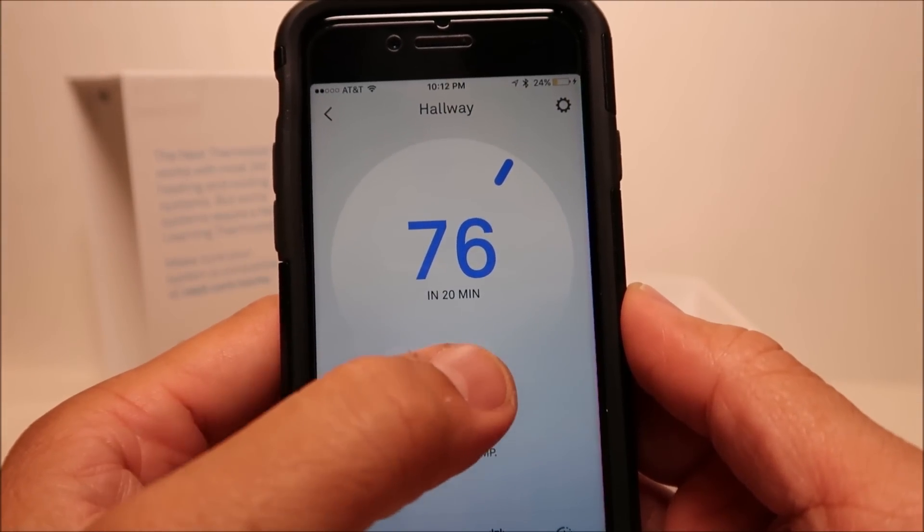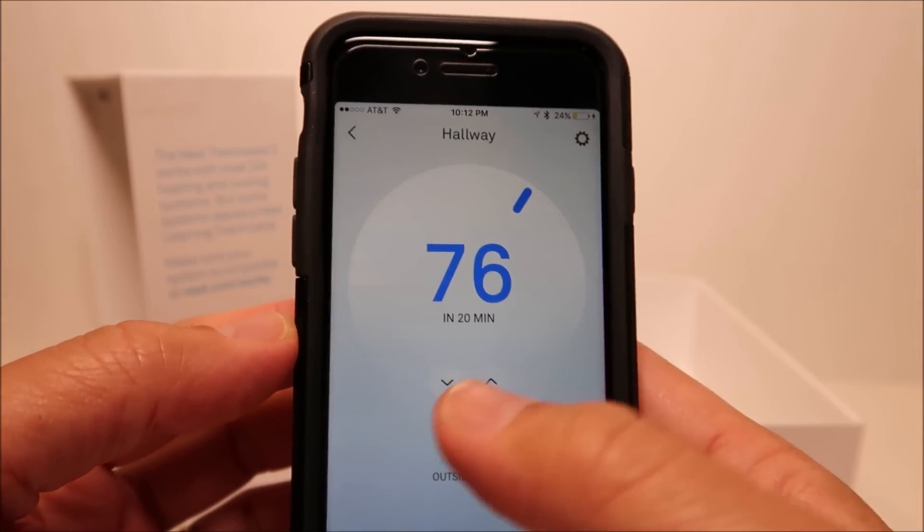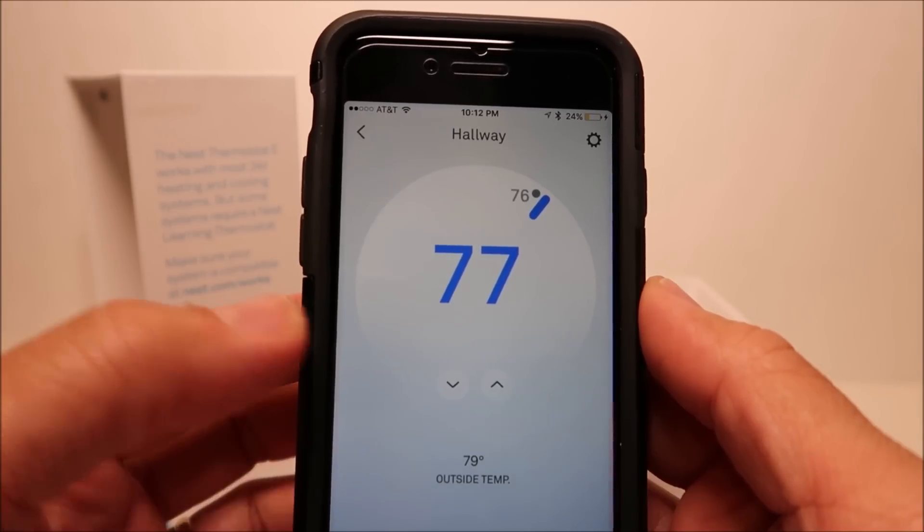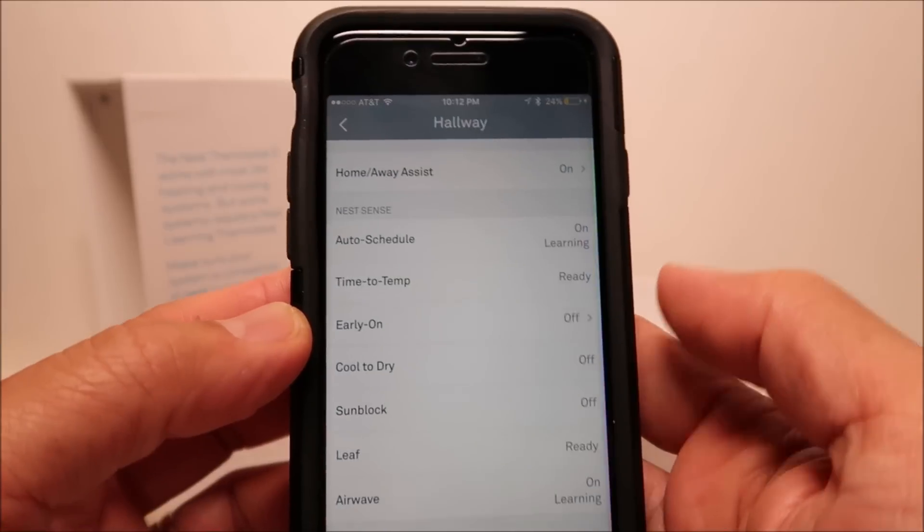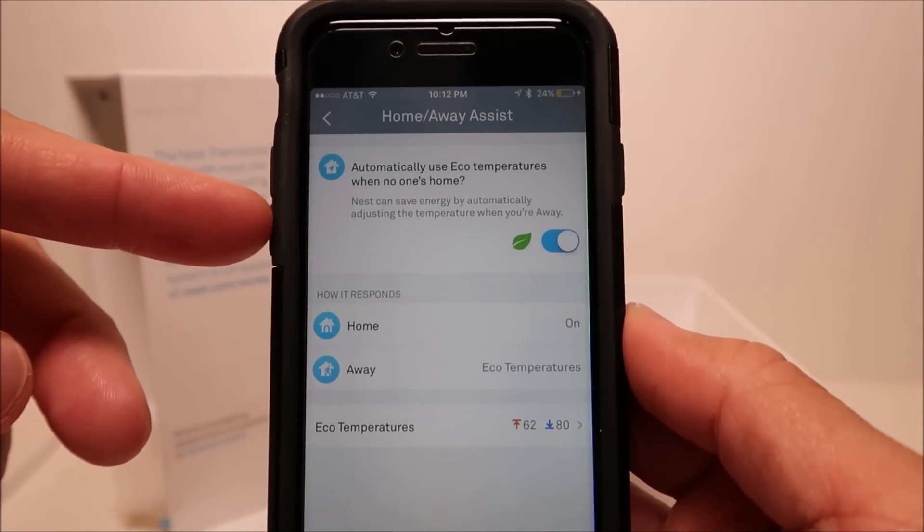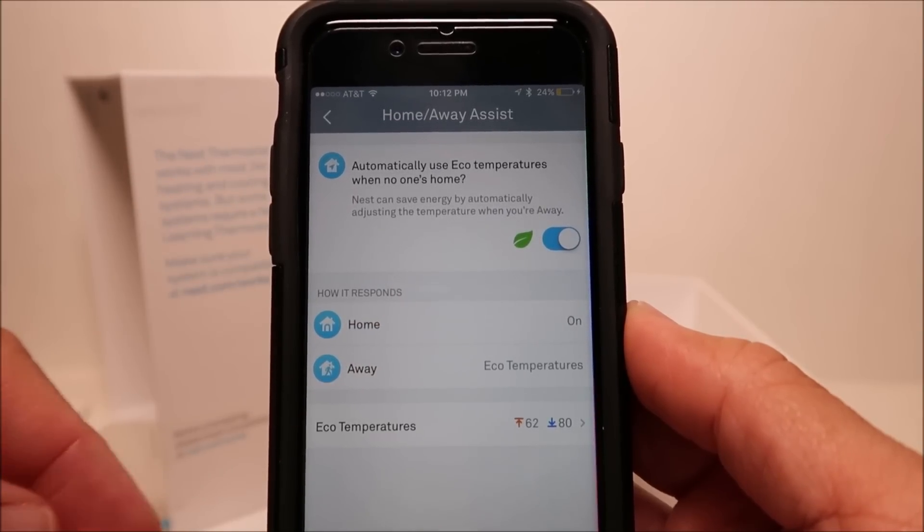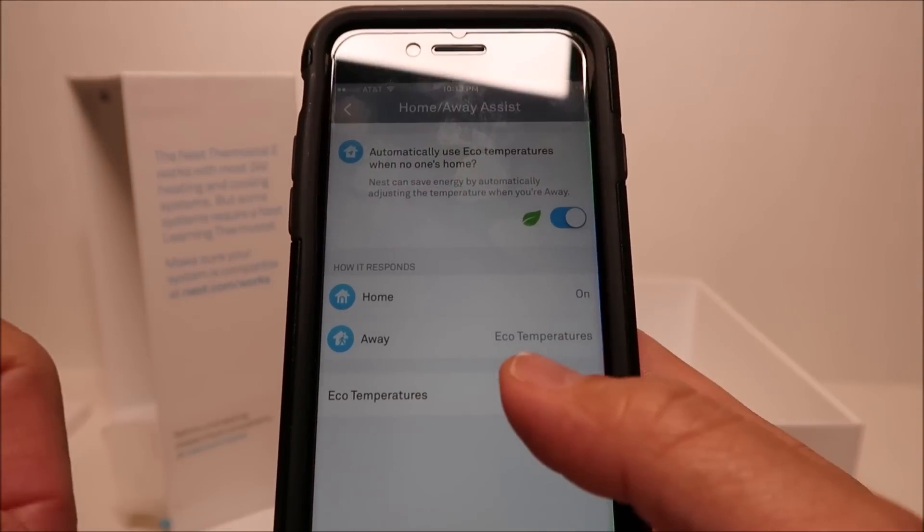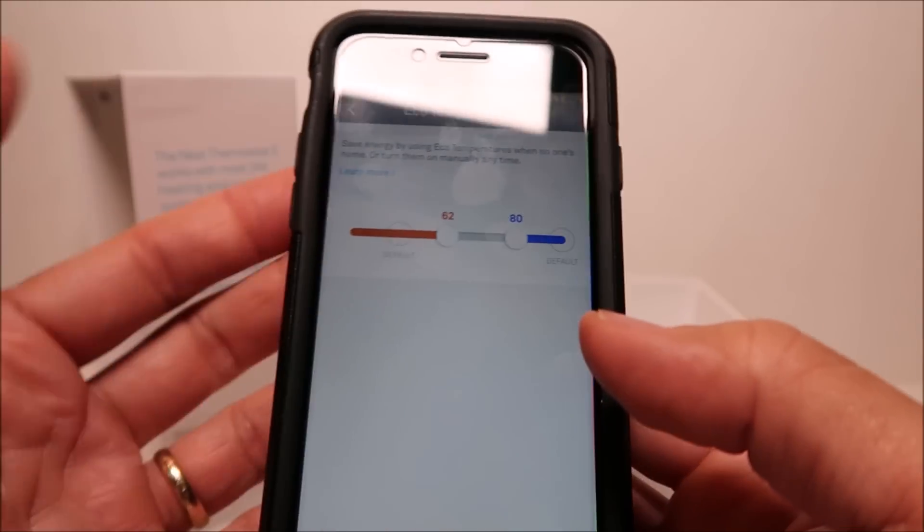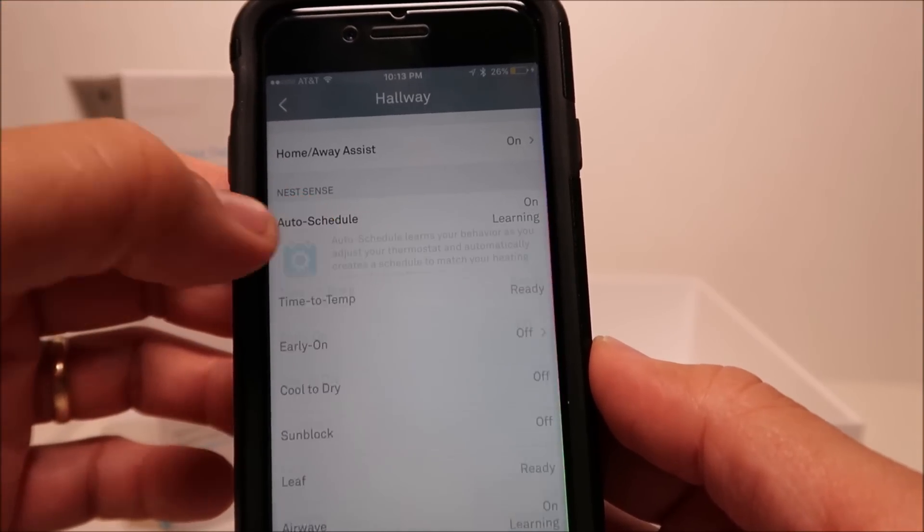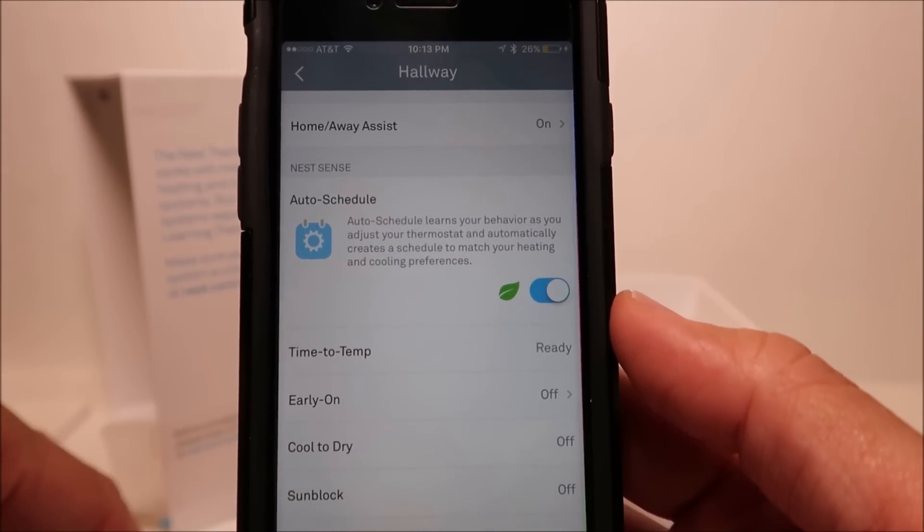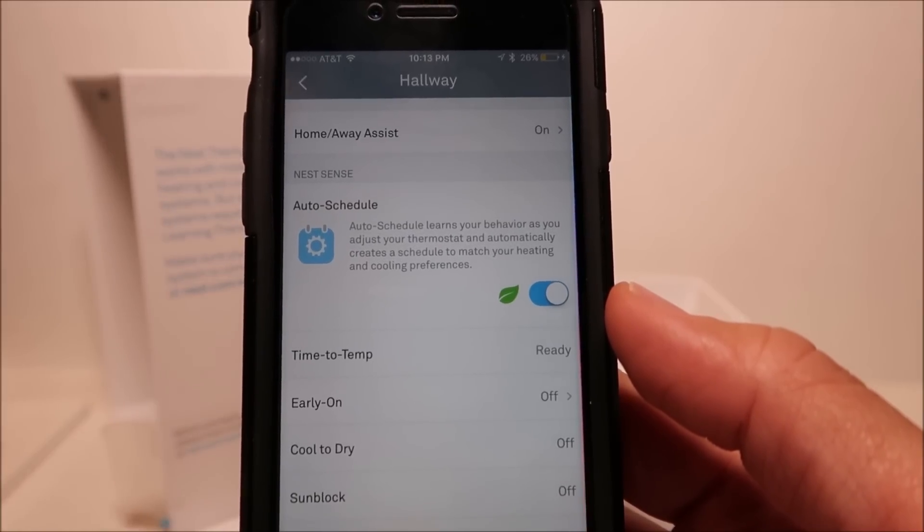You can change the temperature by pushing the up and down arrows. On the upper right corner is the settings, where you have the home away assist. If you want to use your phone like geo-fencing when you leave, then the thermostat will automatically set to eco temperatures, which I already set 62 degrees for heat and 80 degrees for cooling. Now we have the auto schedule, which the thermostat learns your behavior and creates a schedule to match your heating and cooling preference.